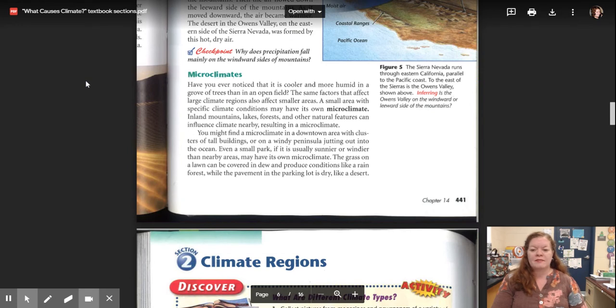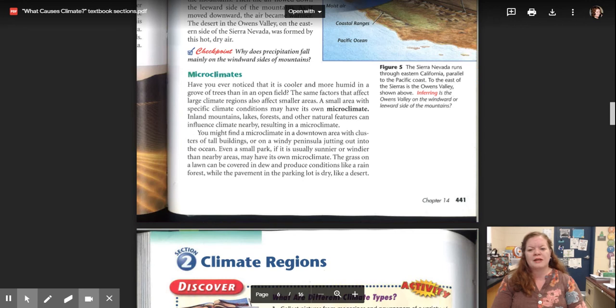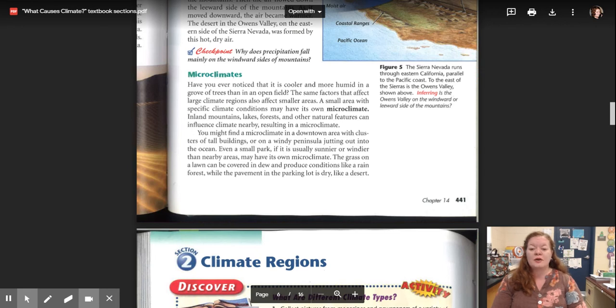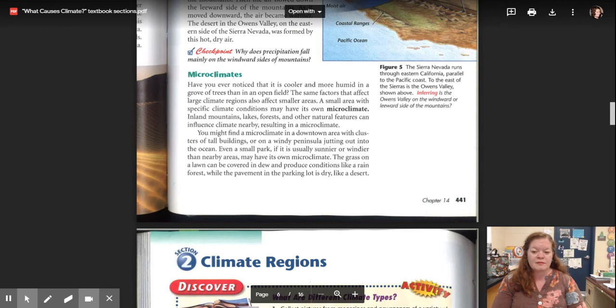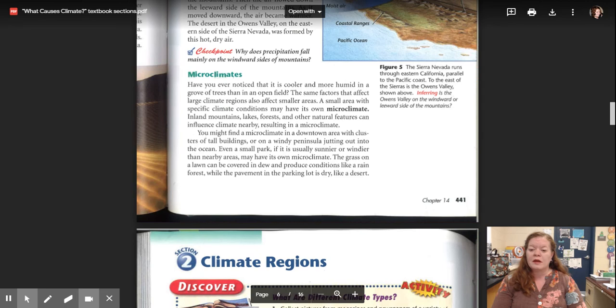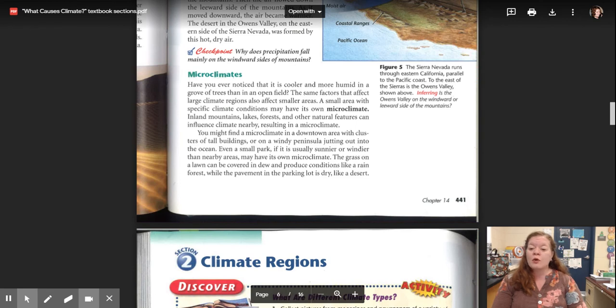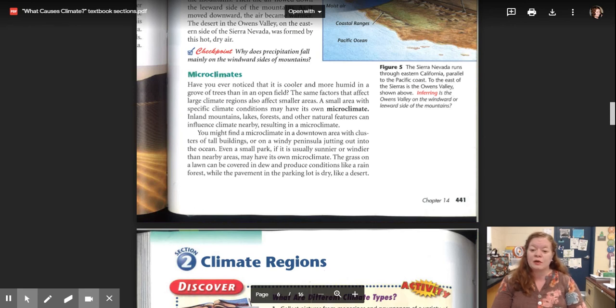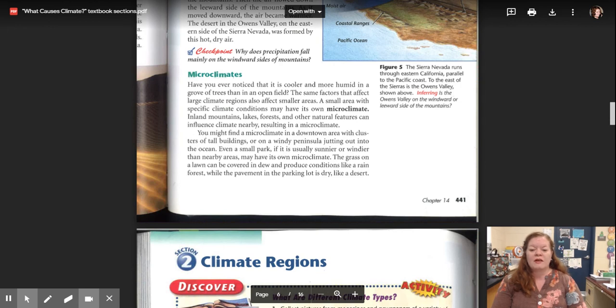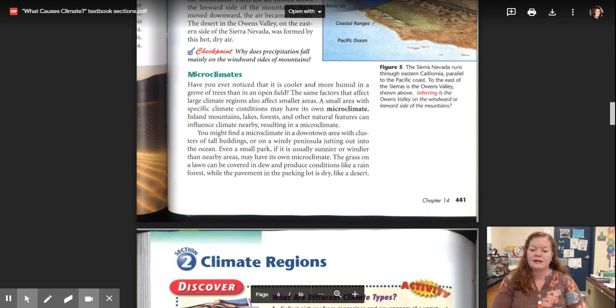Microclimates. Have you ever noticed that it is cooler and more humid in a grove of trees than in an open field? The same factors that affect large climate regions also affect smaller areas. A small area with specific climate conditions may have its own microclimate. Inland mountains, lakes, forests, and other natural features can influence climate nearby, resulting in a microclimate. You may find a microclimate in a downtown area with clusters of tall buildings or on a windy peninsula jutting out into the ocean. Even a small park, if it is usually sunnier or windier than nearby areas, may have its own microclimate. The grass on a lawn can be covered in dew and produce conditions like a rainforest, while the pavement in the parking lot is dry like a desert.